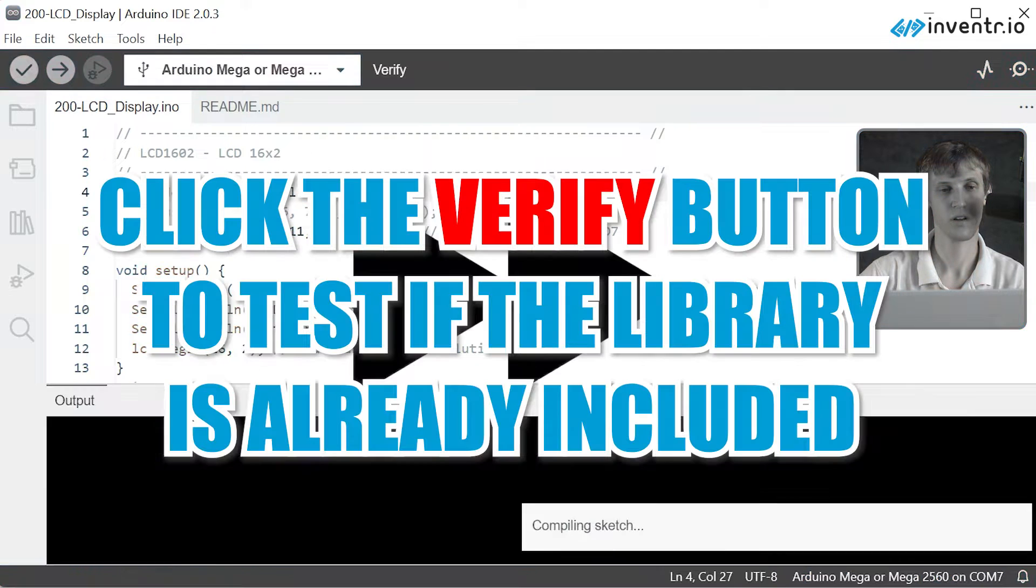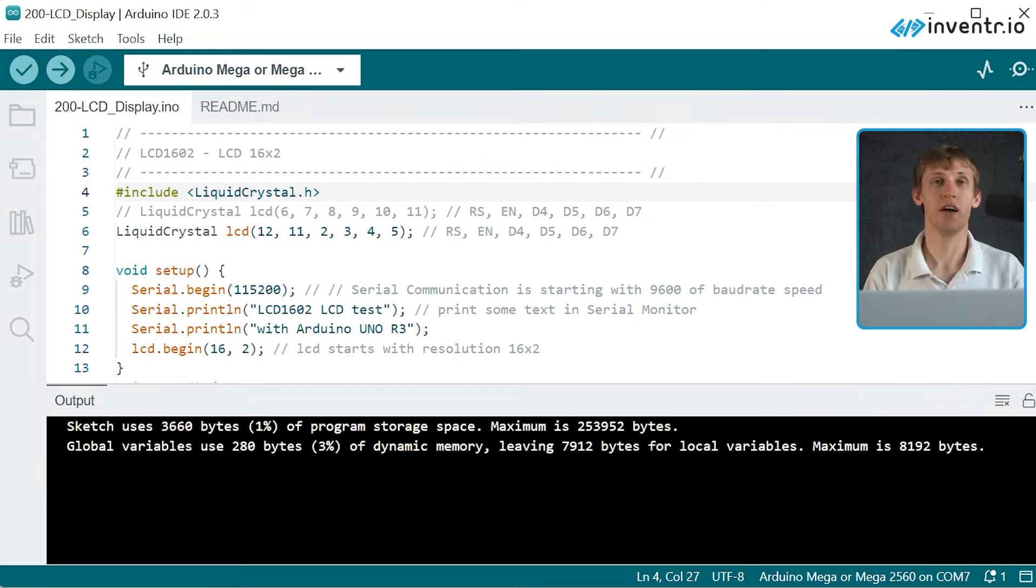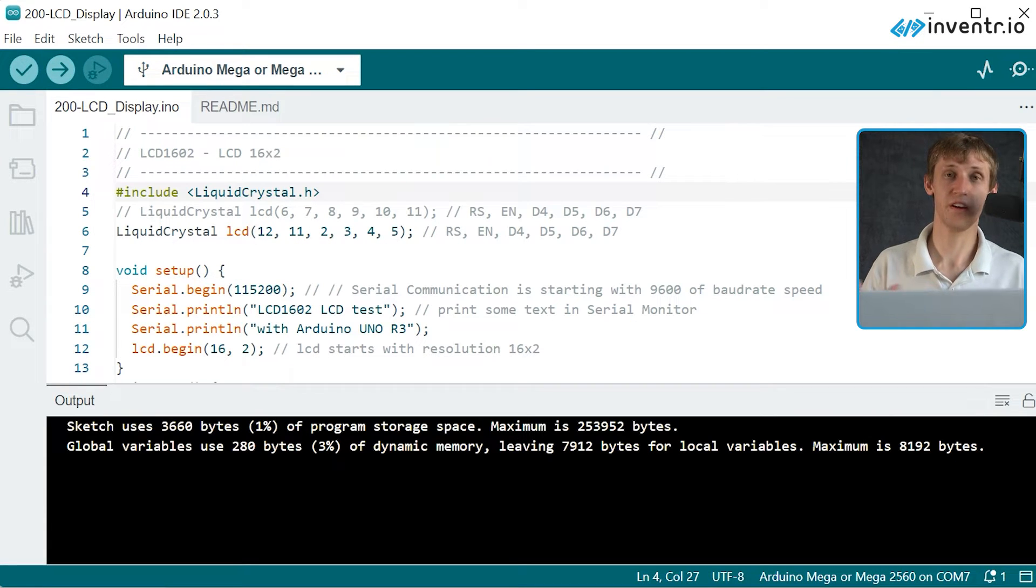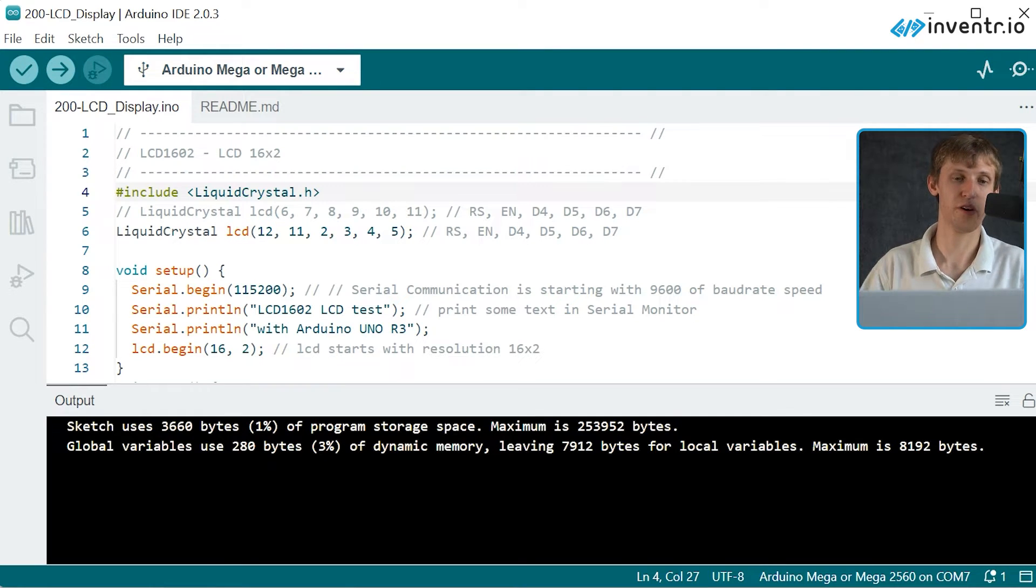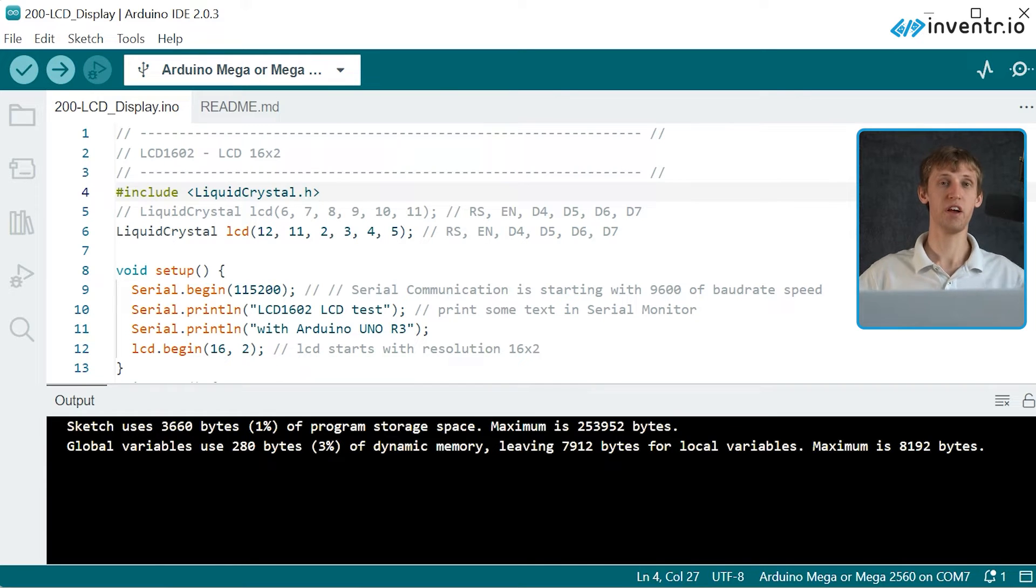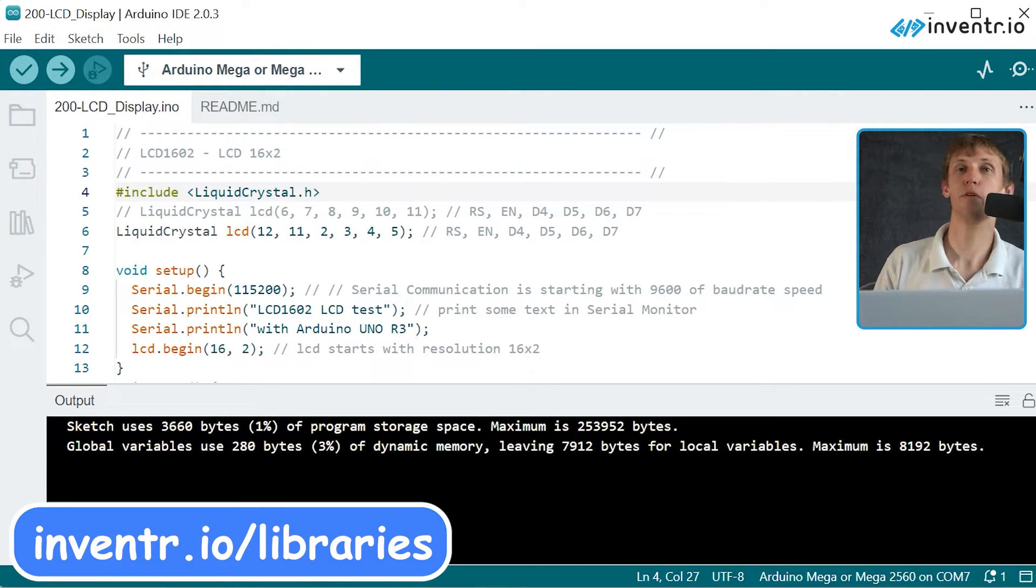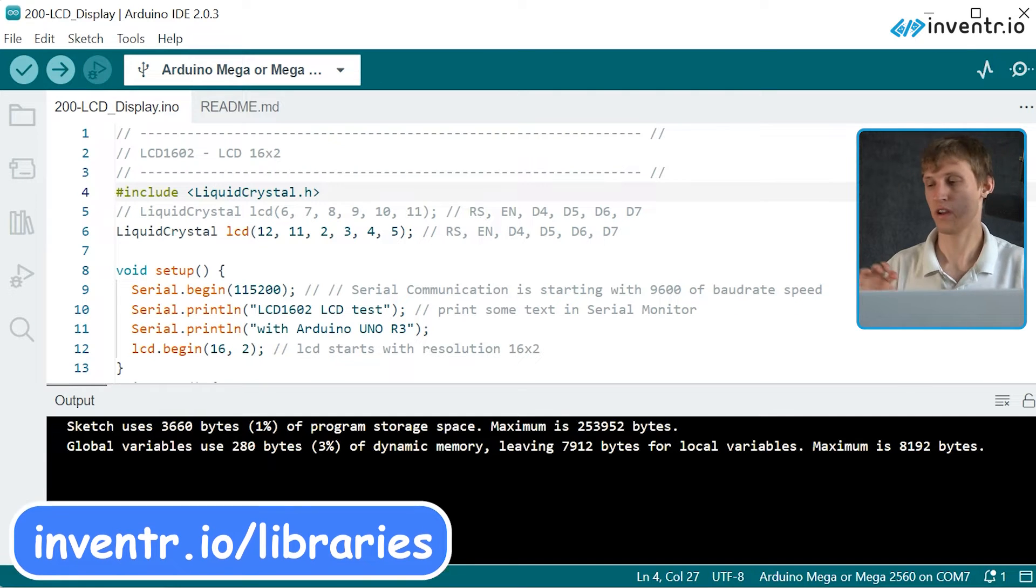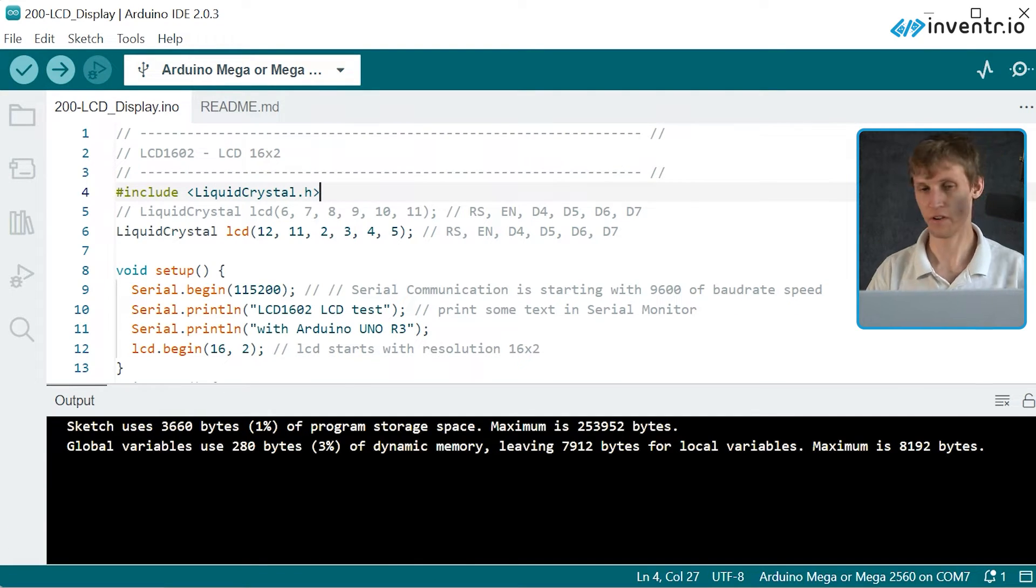So as it was already included with the Arduino IDE I was able to hit verify. If you weren't able to verify and you got an error saying that this wasn't here for whatever reason, it is again at inventor.io/libraries. All the library needs you'll ever need for any components we have in your kit will be located there.